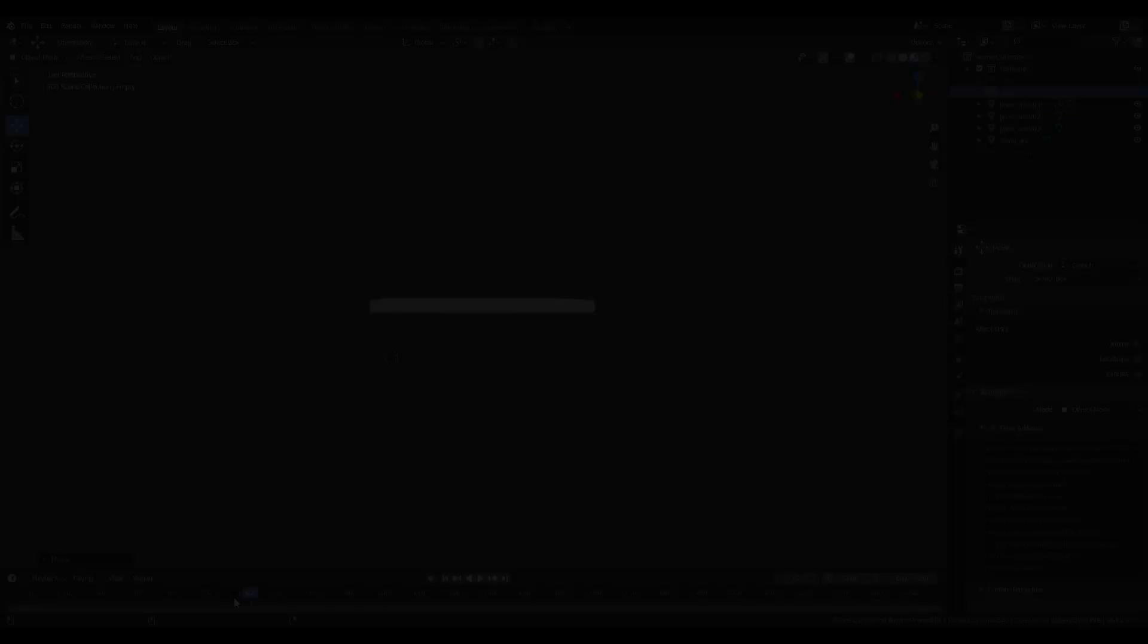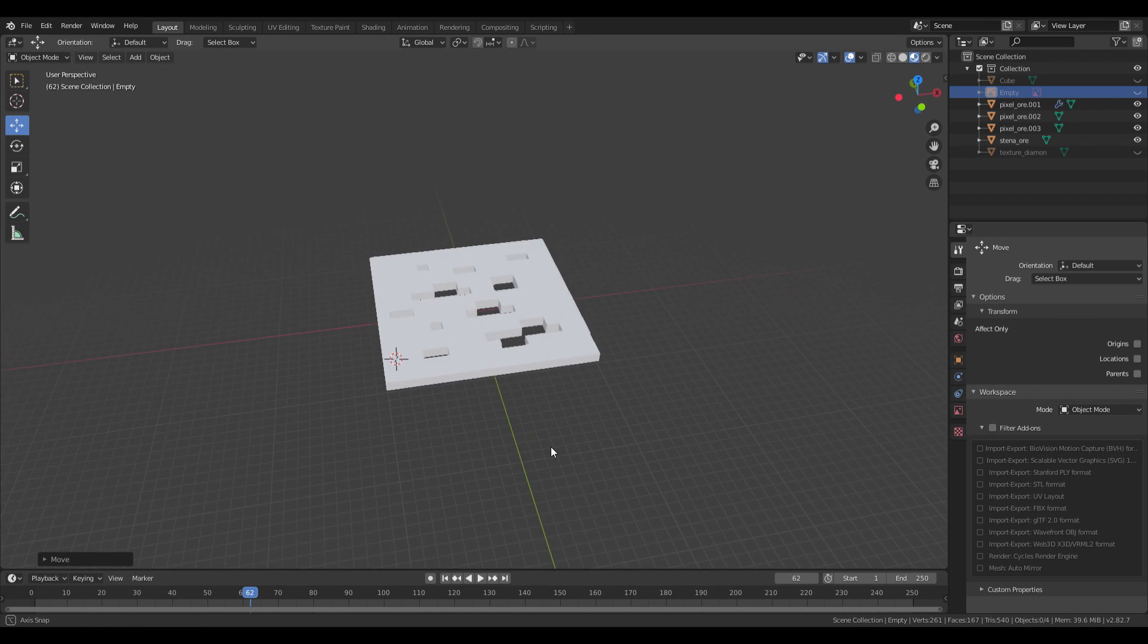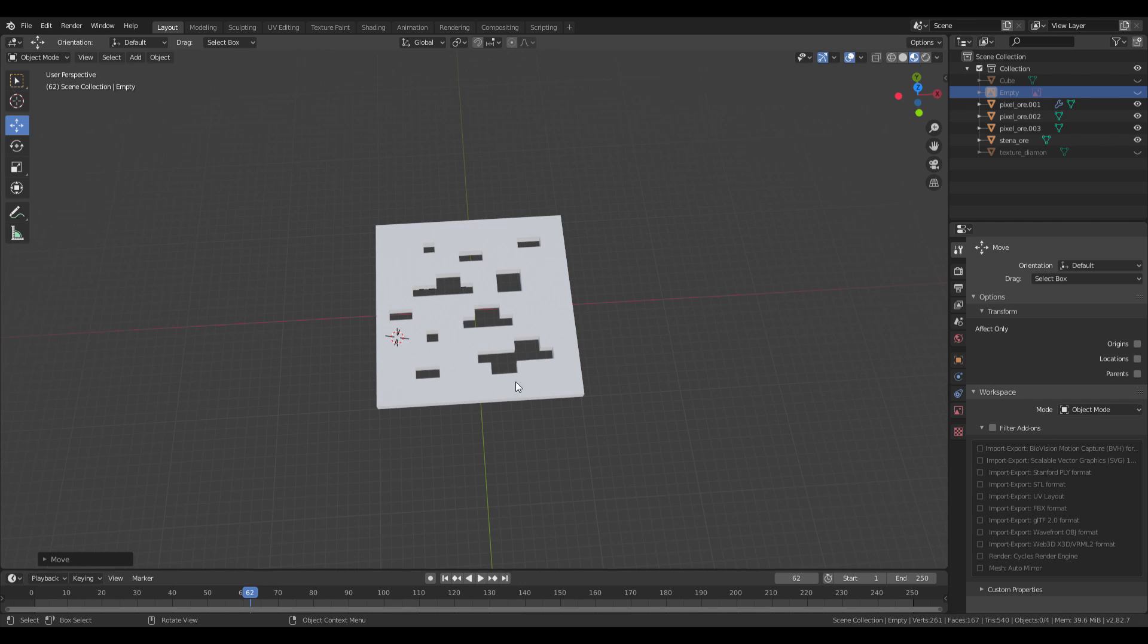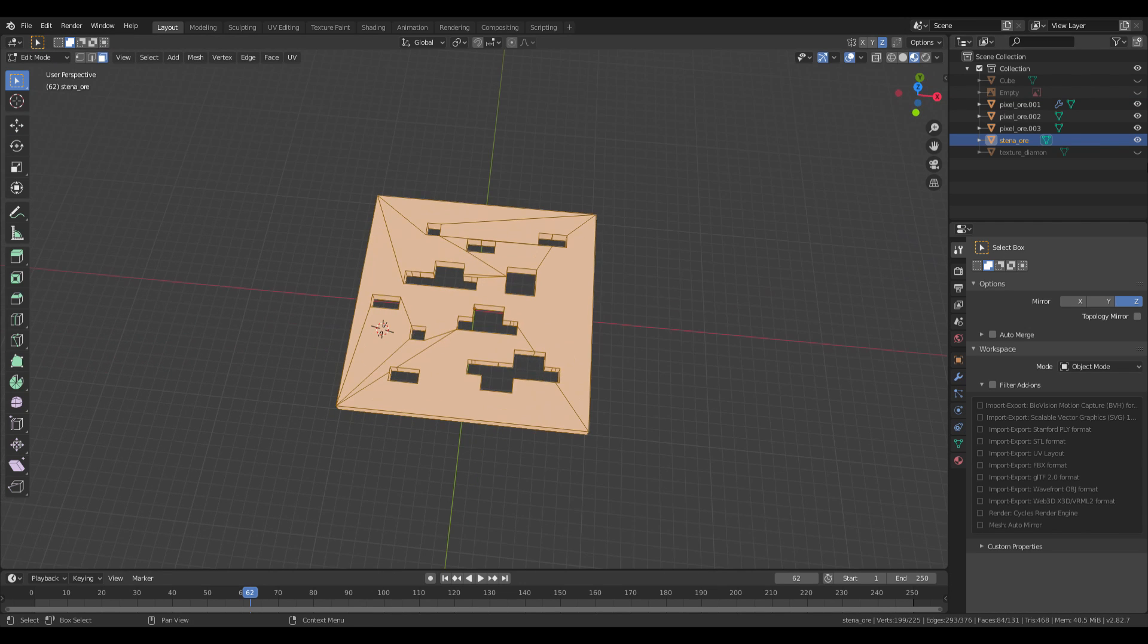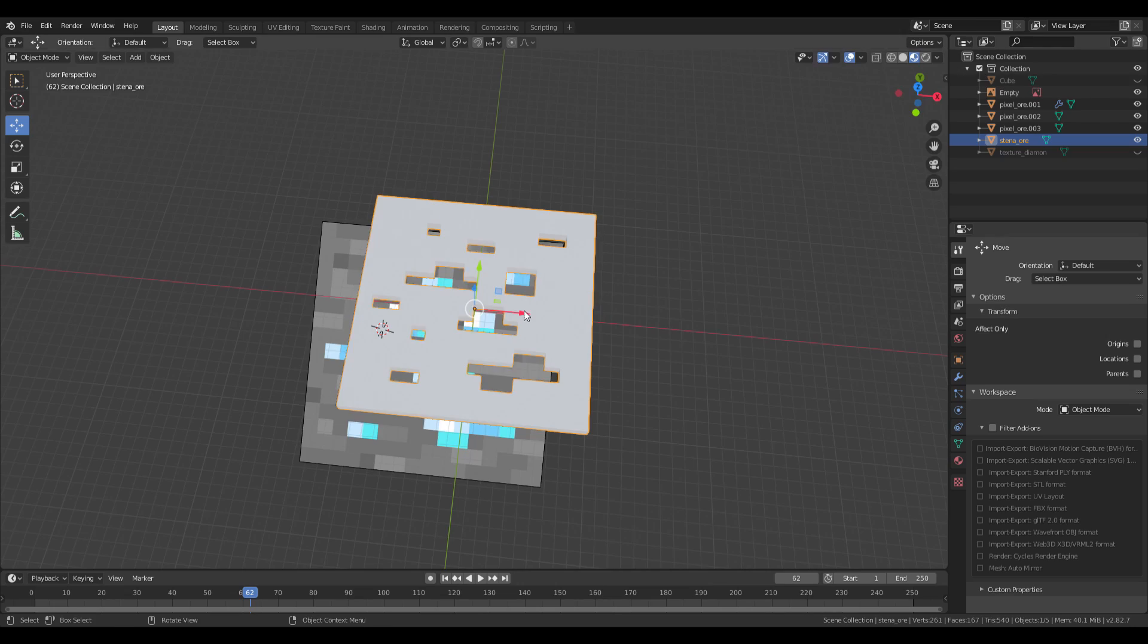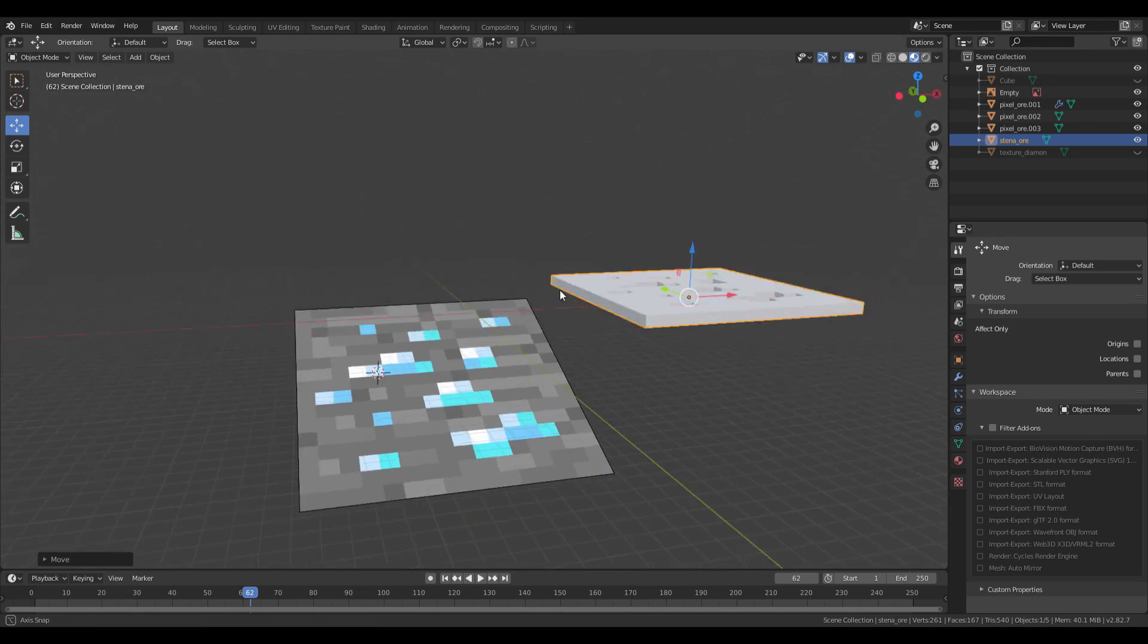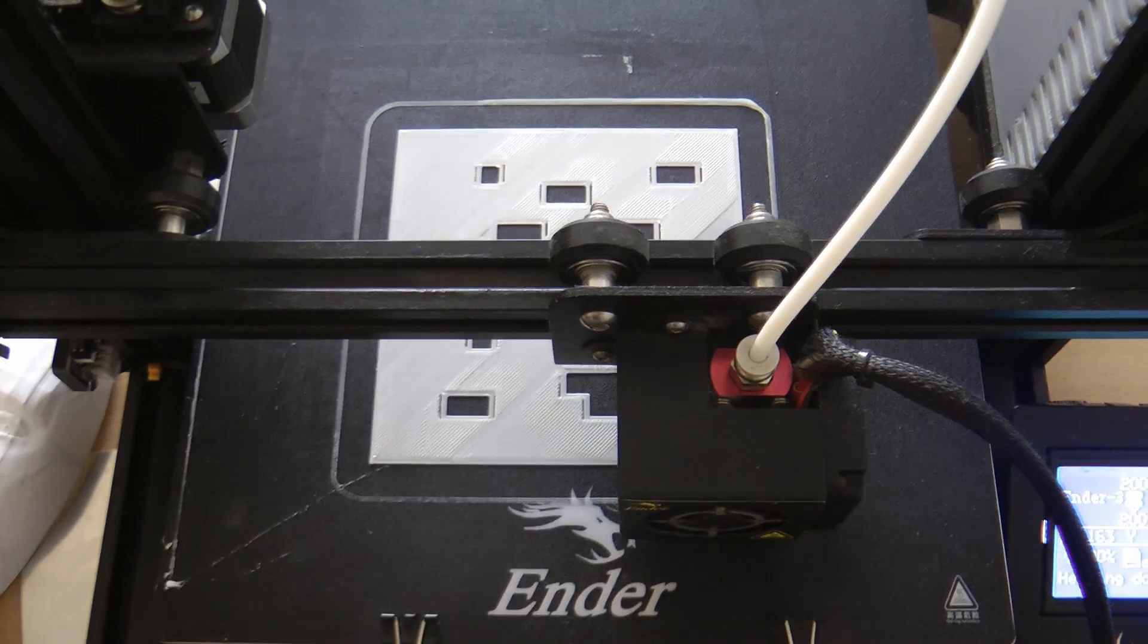I started by designing the ore wall in Blender. Fortunately, this was very easy since Minecraft ore textures are simple and easy to design just by using rectangles. I downloaded the texture from Google and simply remade it into 3D. Then I printed the first wall to see how it would look.